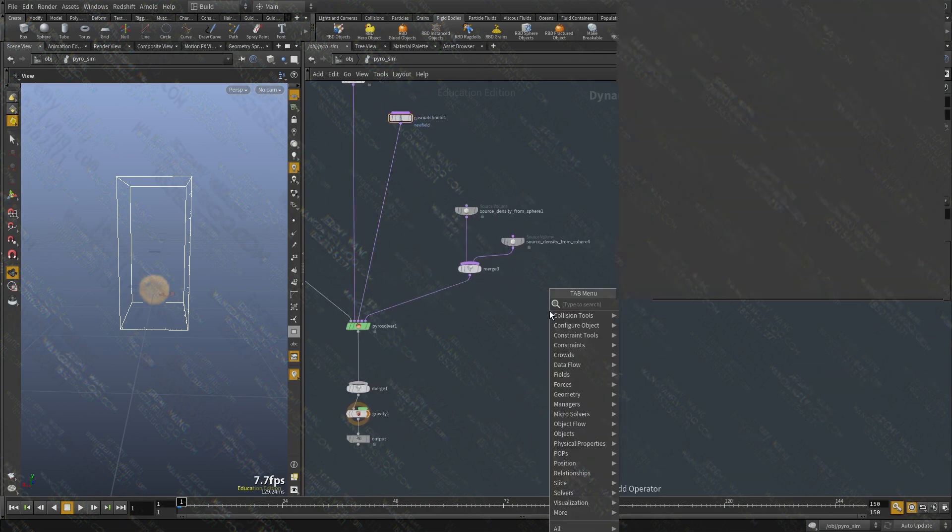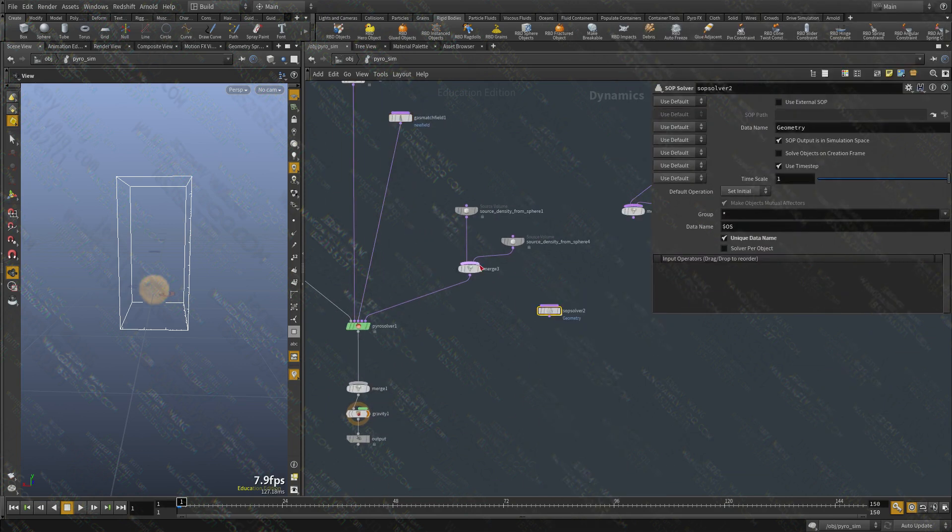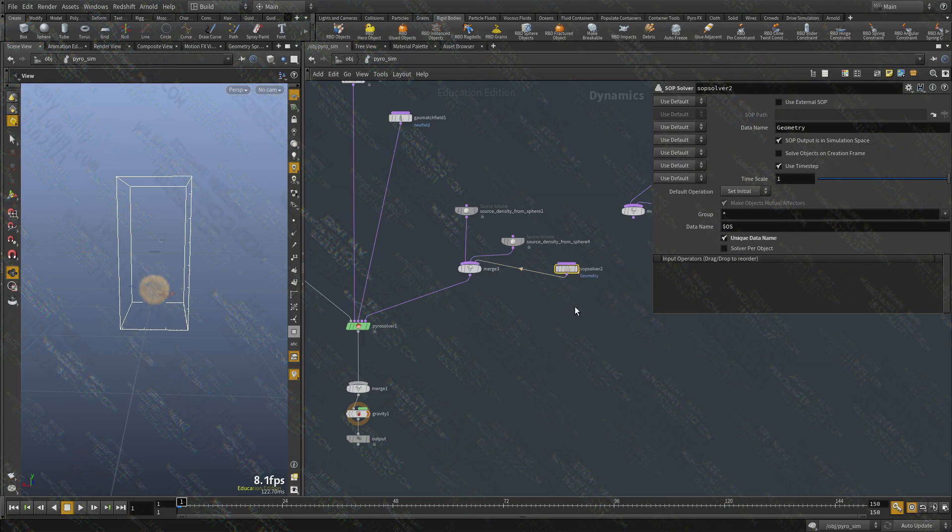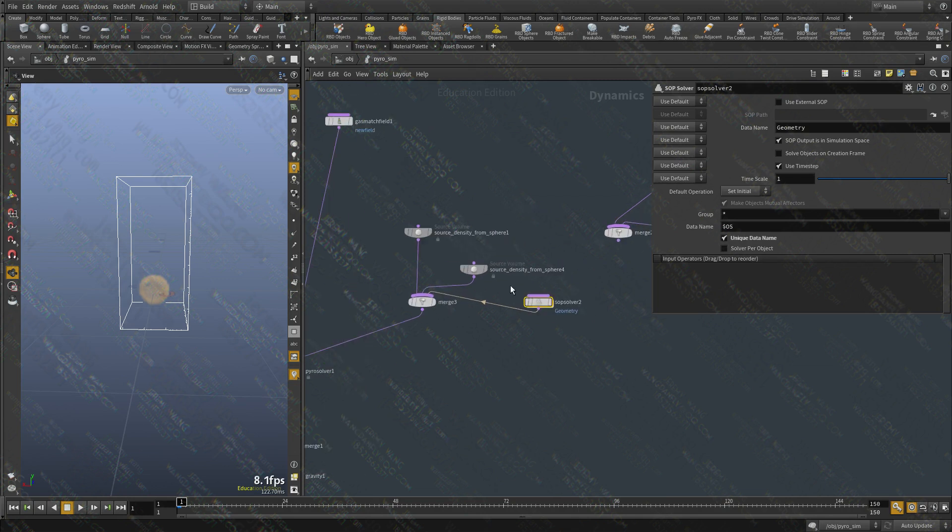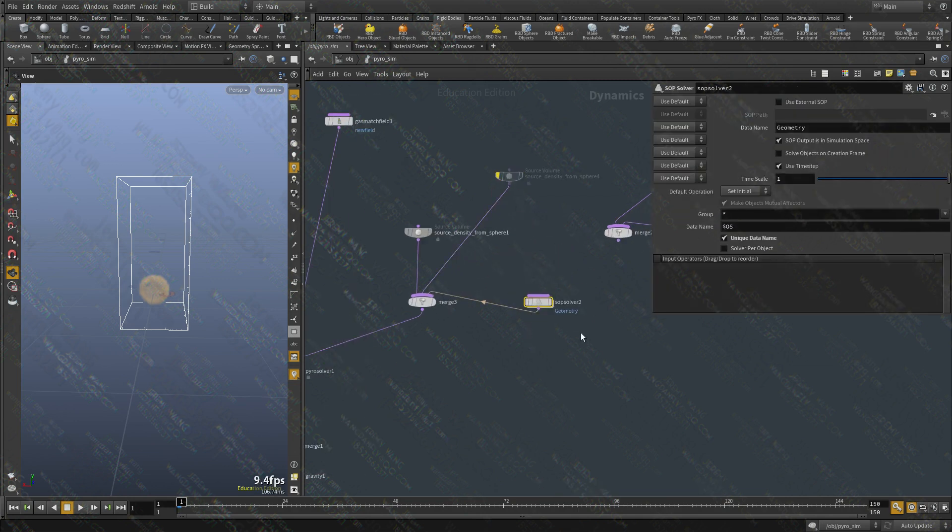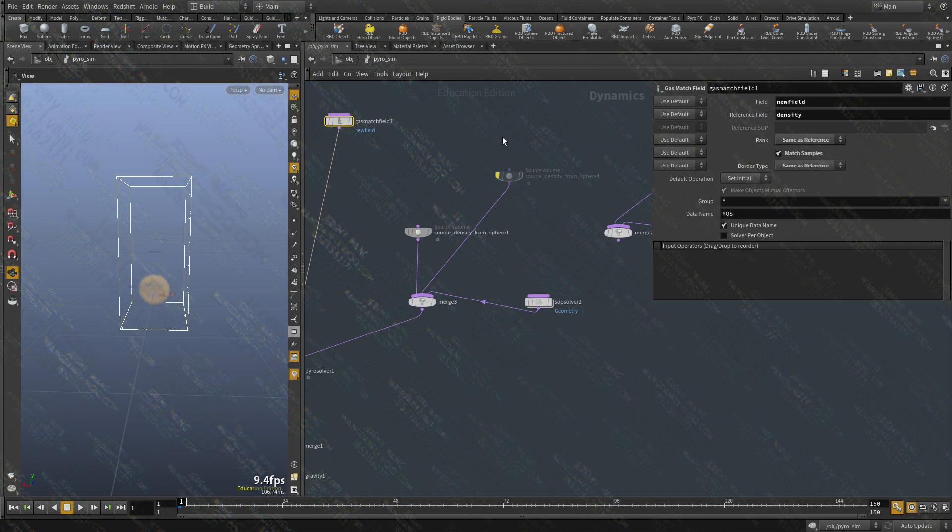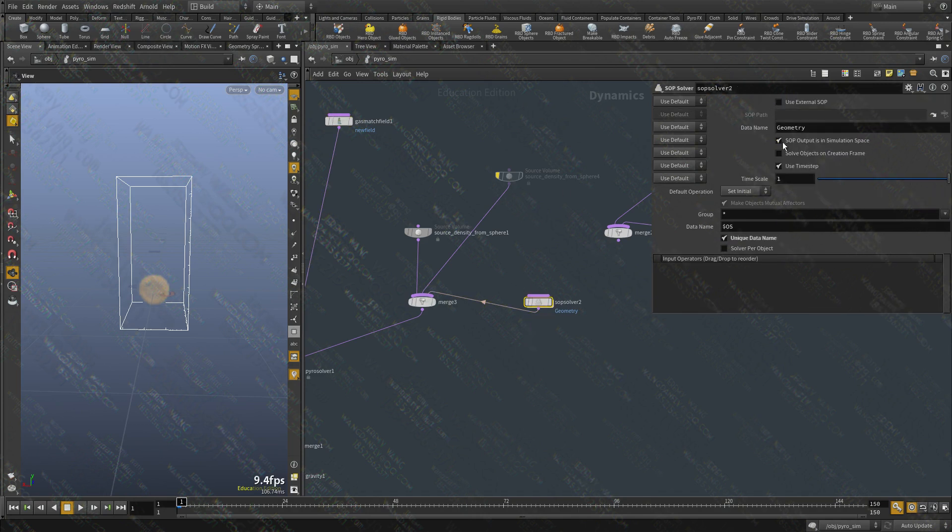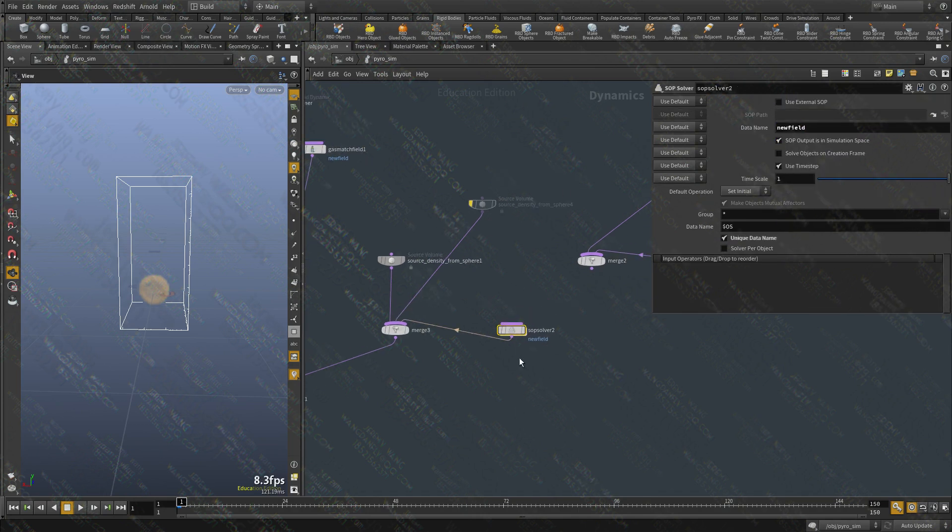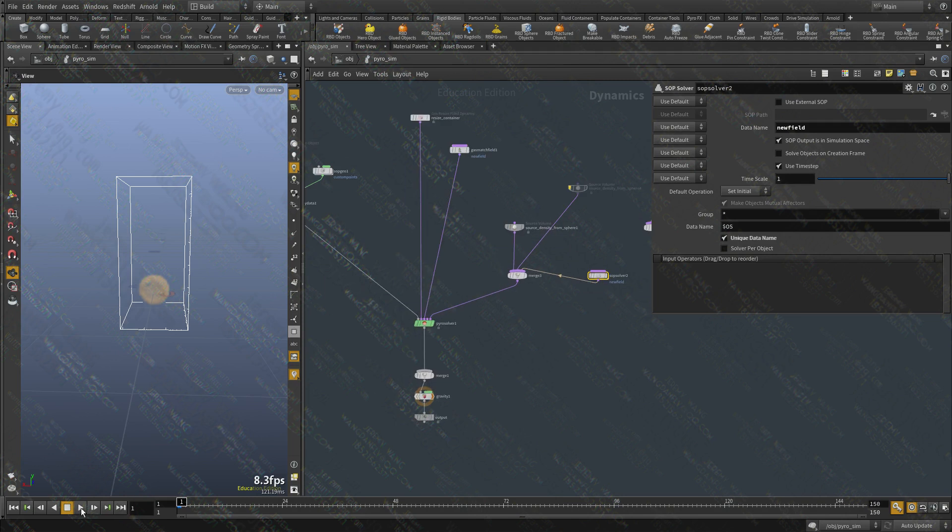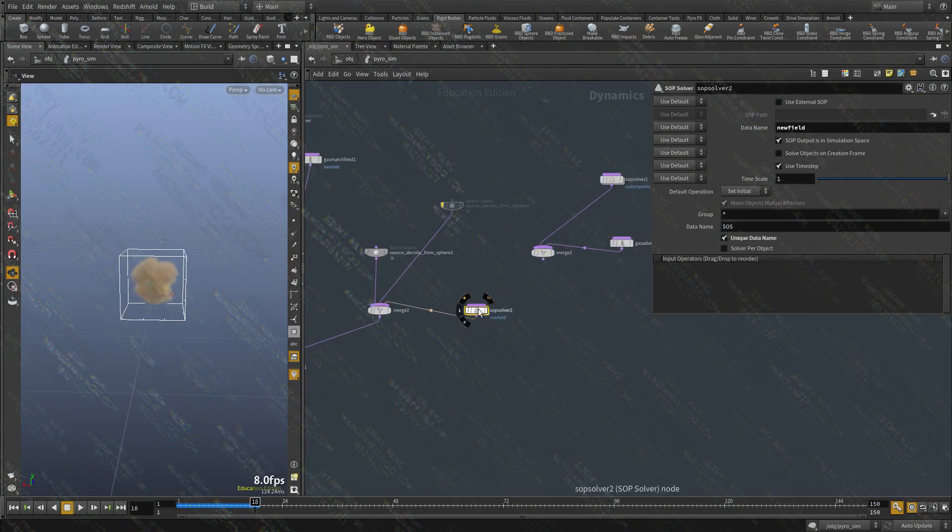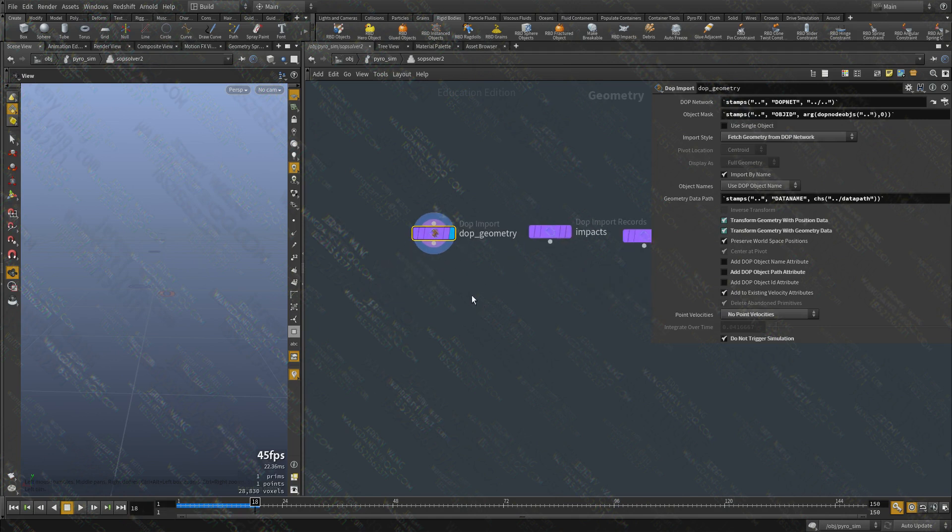And now I'm going to create a SOP solver. With this SOP solver we don't want to, I'm going to disable this. With this SOP solver we don't want the data name to be geometry. We want to access, we want to work on this data. So I'm going to copy that new field. And if we hit play nothing changes. Let's dive inside.